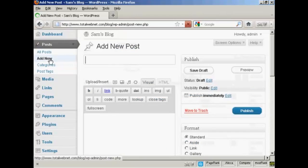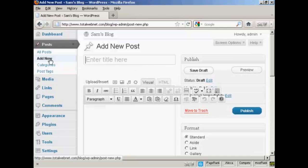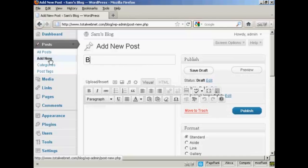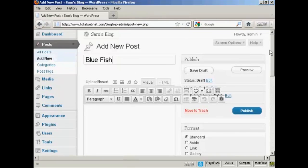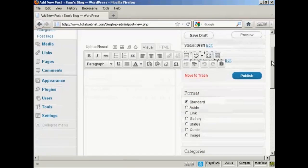And what I'm going to call this post is Bluefish, and you'll see why in a moment. And then I'm going to type a bit of text in.